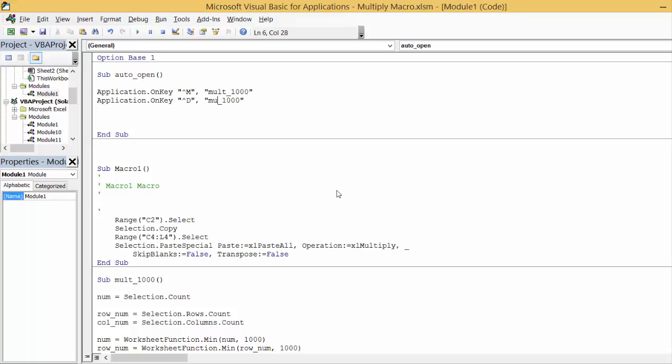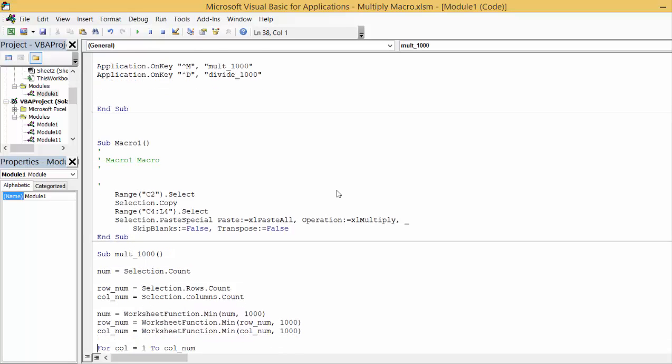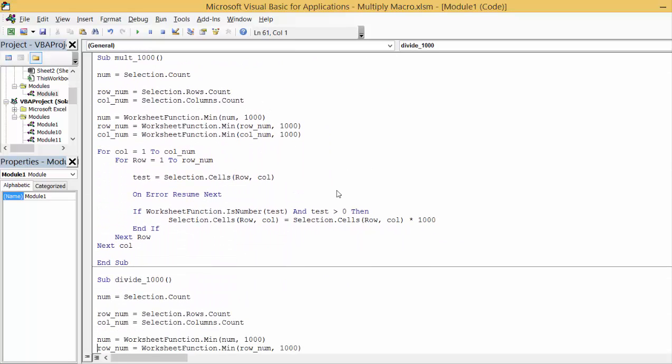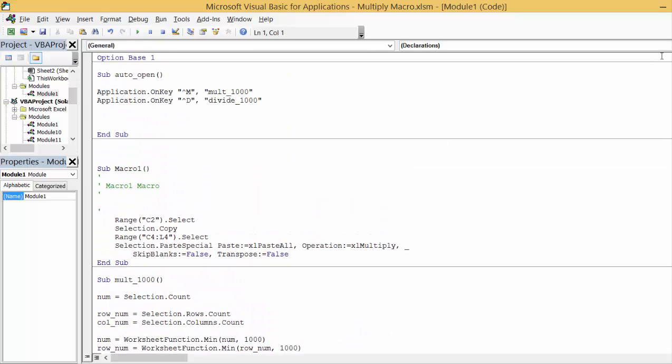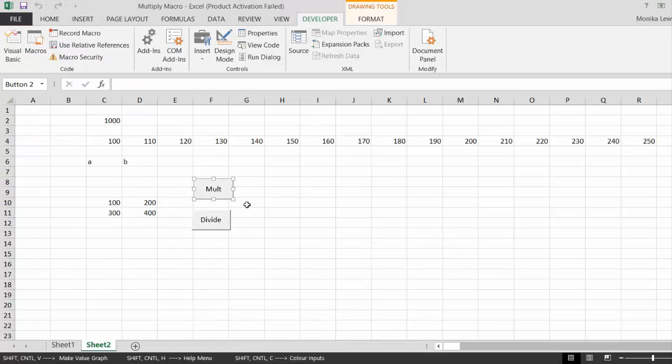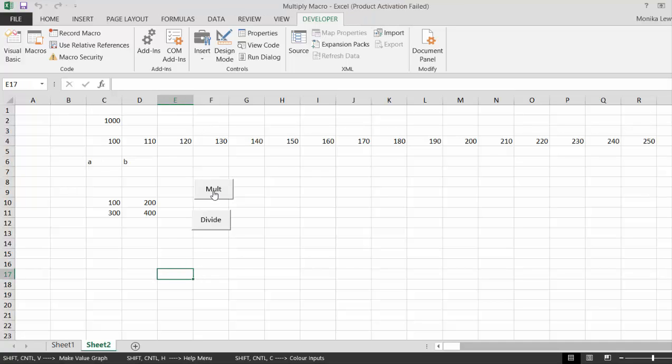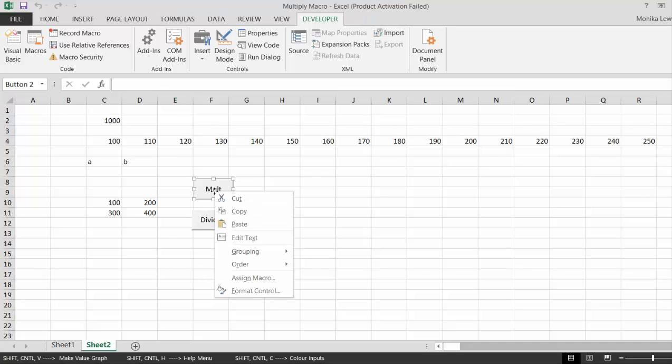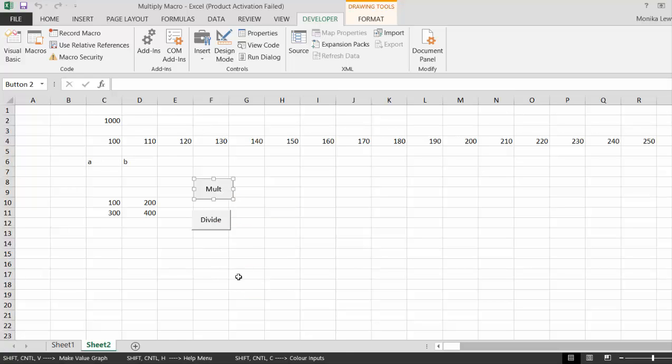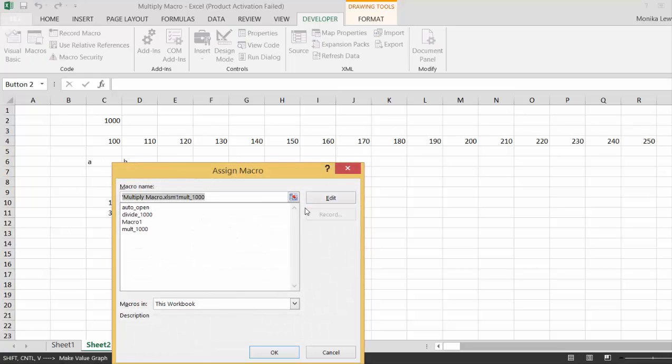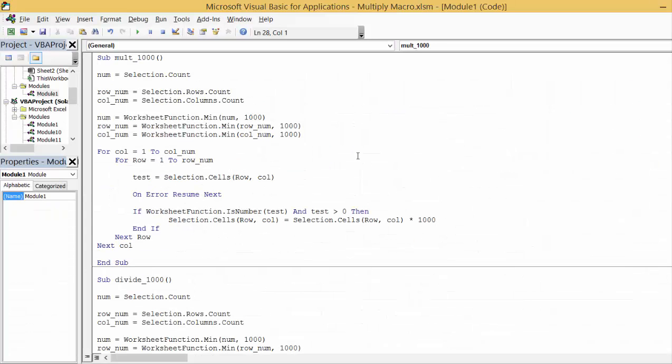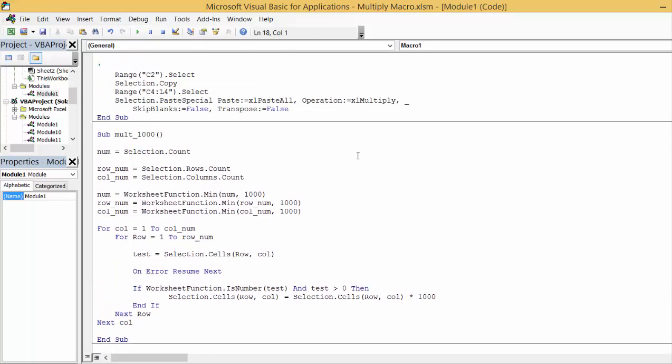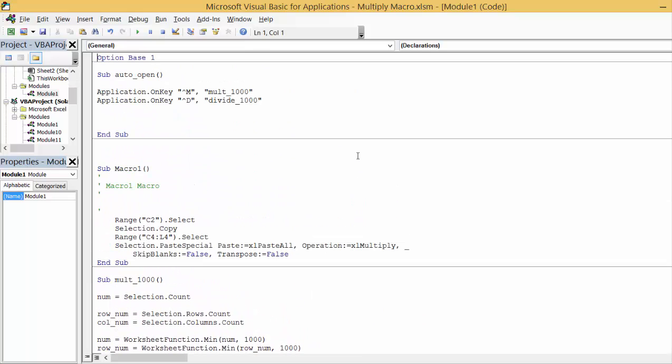The thing I hate about this sometimes is that when I named it, sometimes when you do this it implements it in other sheets. Now what we're going to do is run that auto open. That's going to open every time you run, every time you open a new sheet it should run.